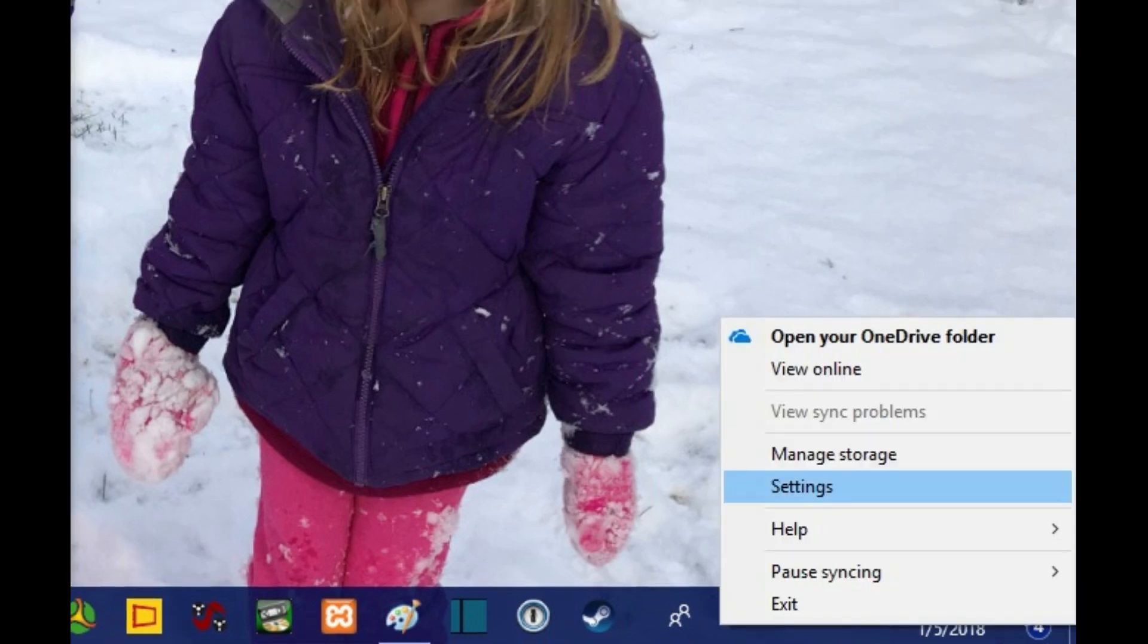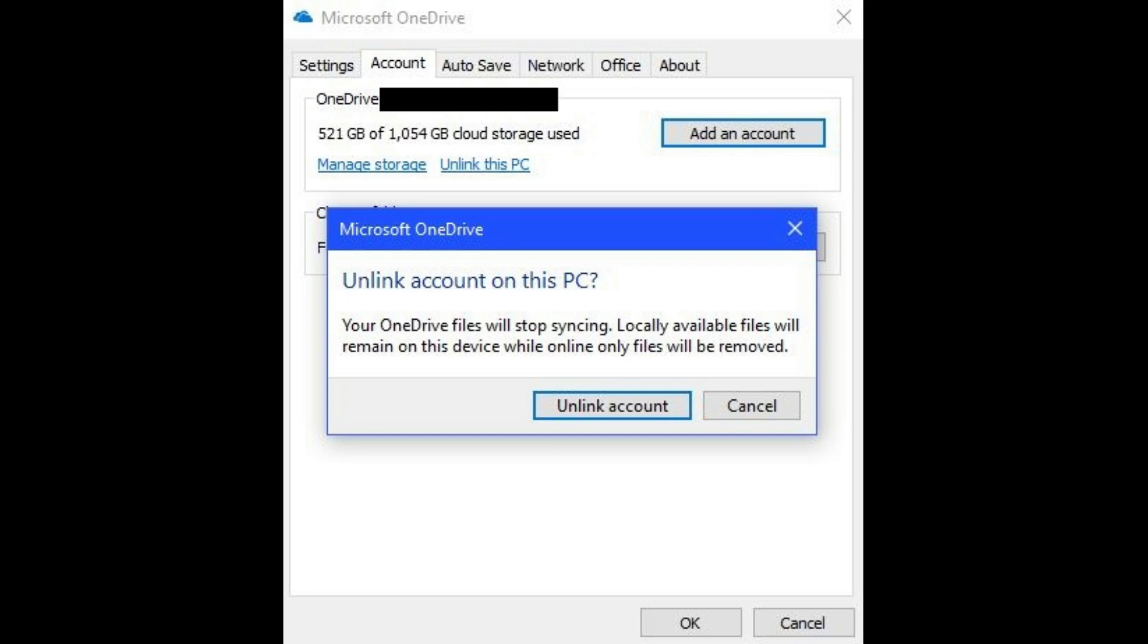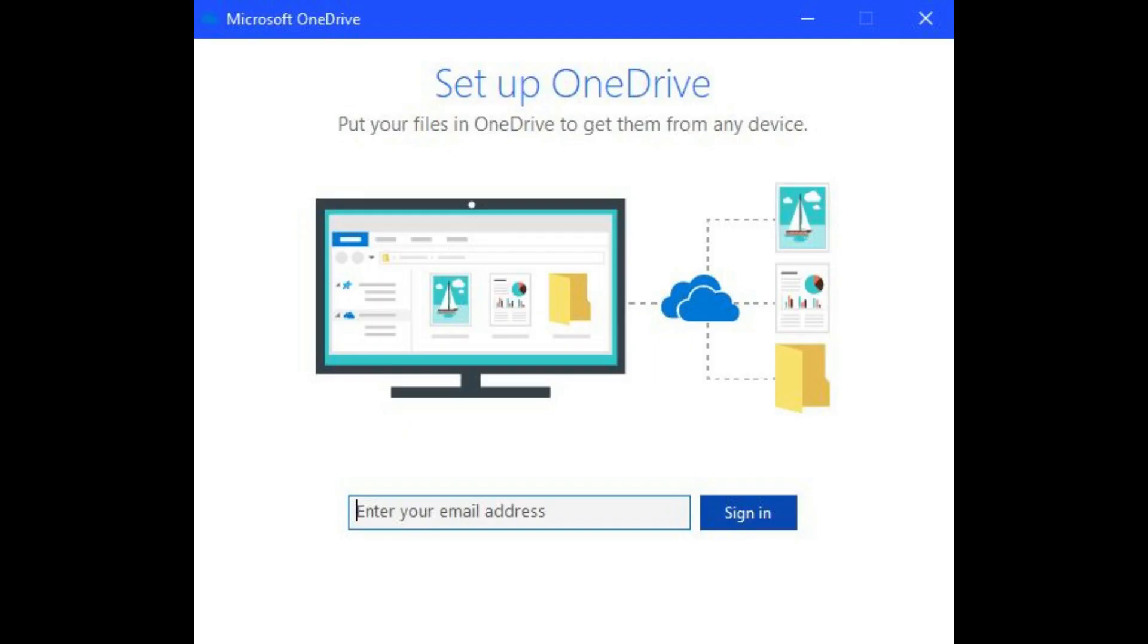Step 2. Right-click the OneDrive icon in your notification tray, and then click Settings. A Microsoft OneDrive dialog box appears. Step 3. Select the Account tab, and then click Unlink this PC in the OneDrive section. An unlink account on this PC dialog box pops up. Click Unlink Account. A Setup OneDrive screen appears. Close that window for the time being.